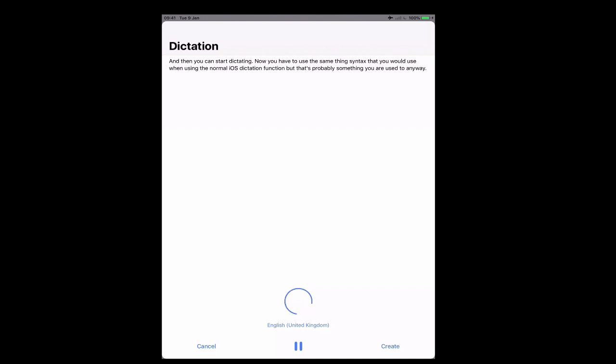New paragraph. I love the way this works because it is so fast and pretty accurate. Full stop.